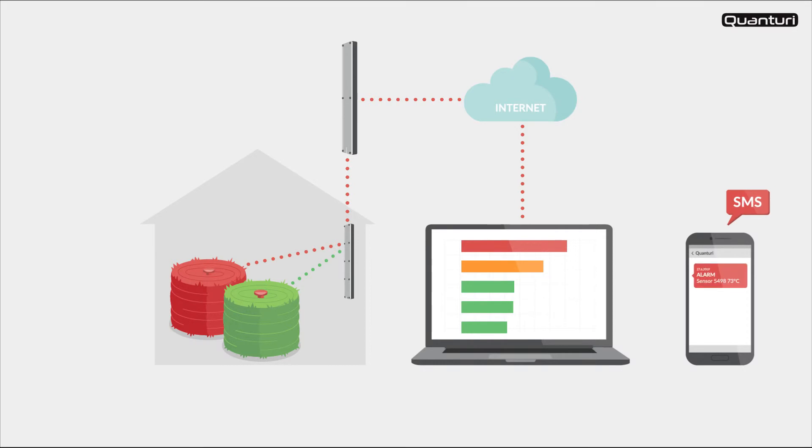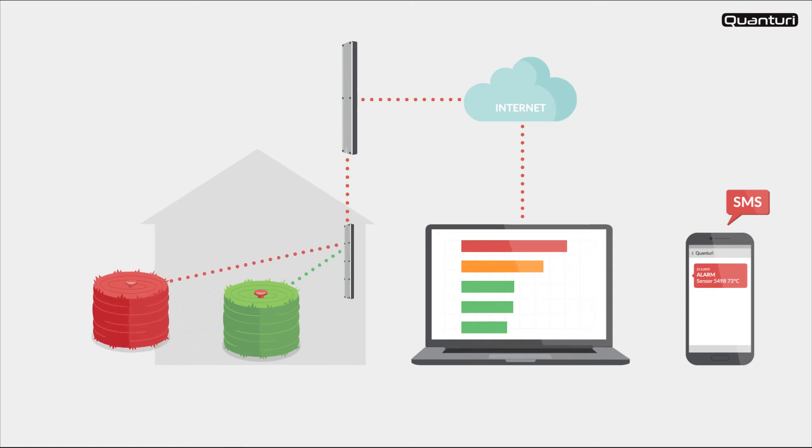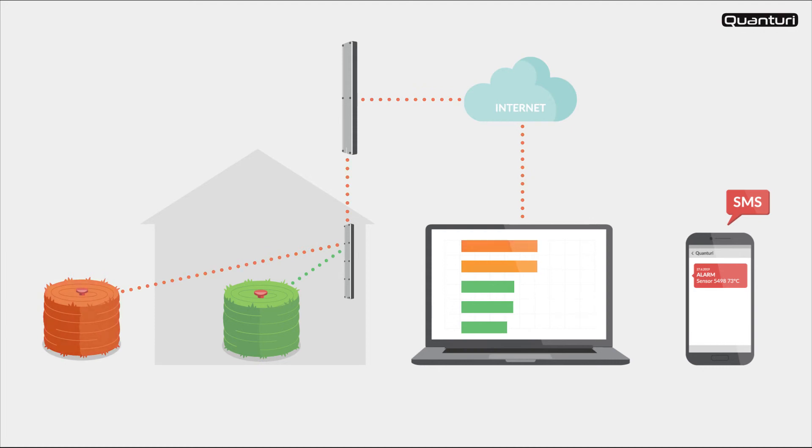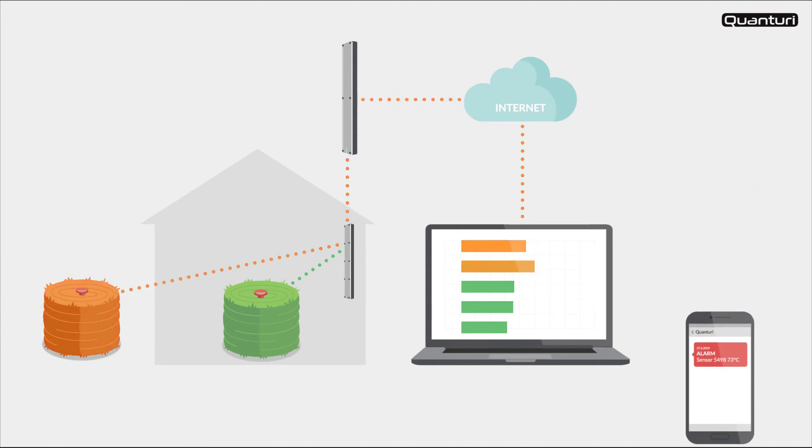In this situation you simply need to remove the hot bale from the stack to let it cool down. You can watch the temperature go back to normal within a short time.